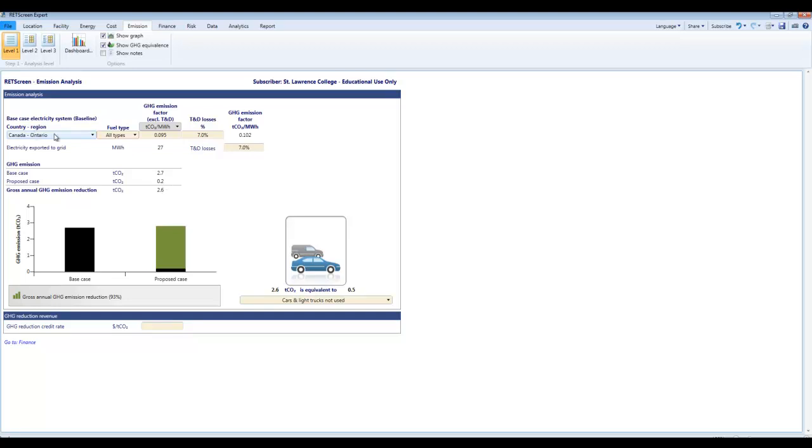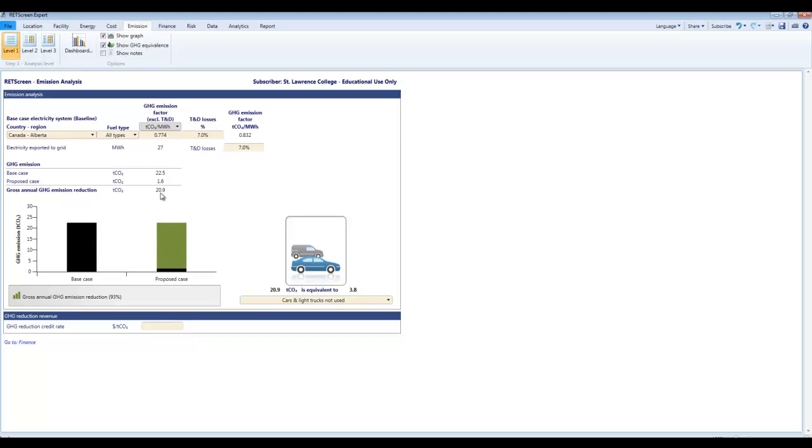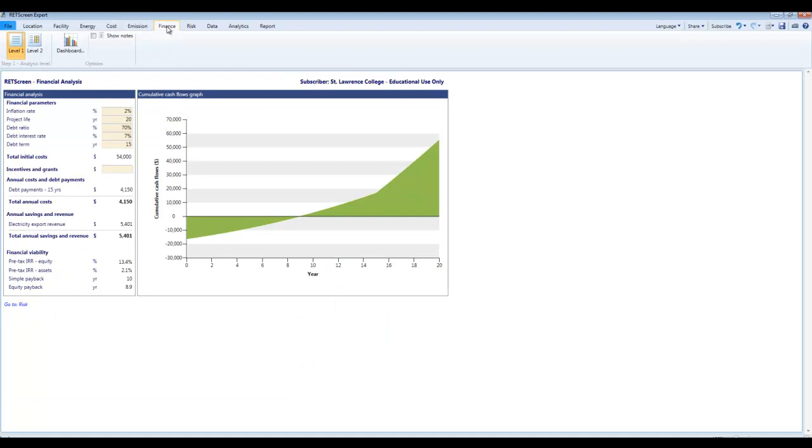Notice up here we have this already set for Ontario because it knows where our facility is. Our savings right now at 2.6 tons of CO2. Not a whole heck of a lot for a fifty thousand dollar investment. If we switch our location over here, we could go Canada, Alberta. Ah, now we've got we've gone from two to twenty tons of greenhouse gas savings. Why is that? It's because in Alberta there is a lot of carbon in their grid electricity. They produce a lot of electricity from coal-fired generation. And so if you save a kilowatt hour of electricity in Alberta, you've saved a lot more carbon than a kilowatt hour of electricity saved in Ontario.